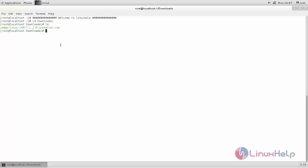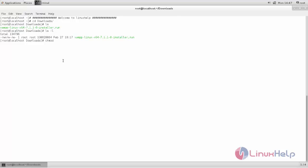Now run this script file. But before running, check its permission. Here you can see the file does not have executable permission. So type the command chmod plus x followed by the filename to give executable permission. Now hit enter.